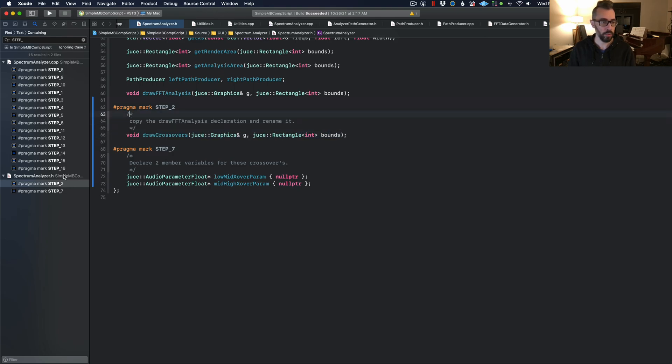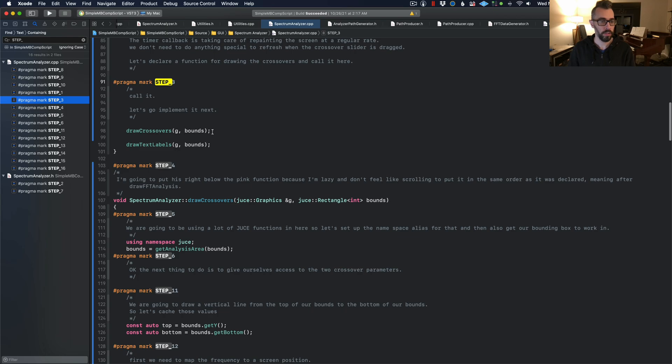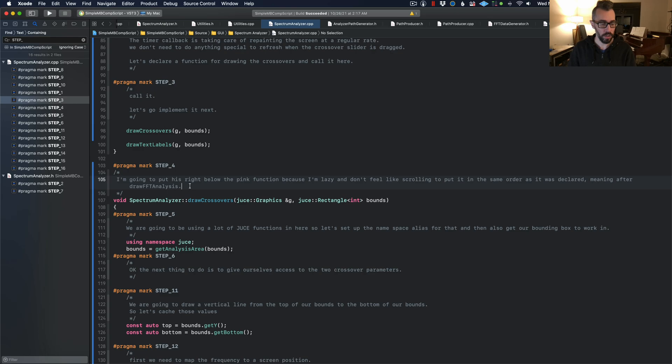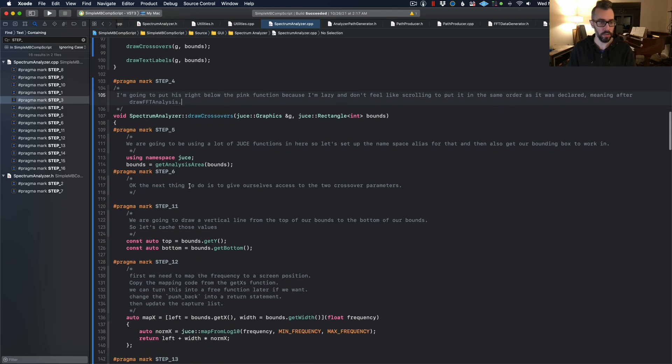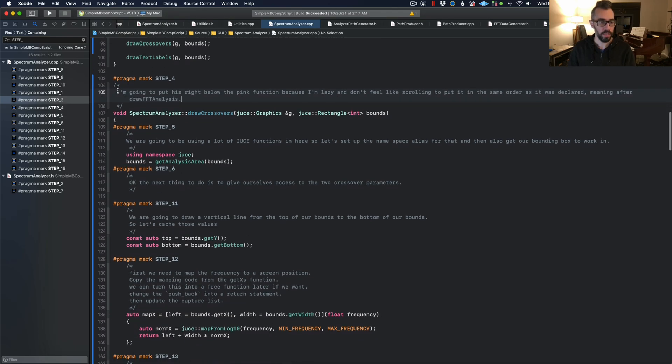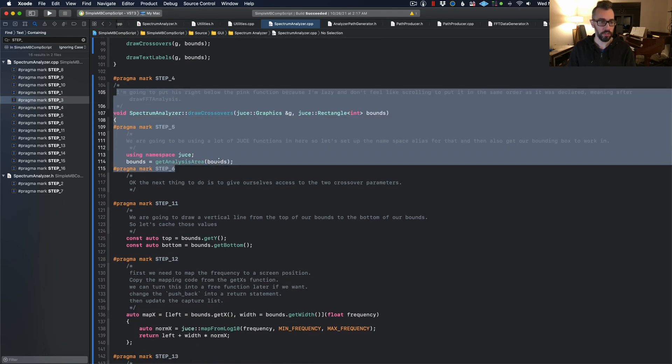Then what do we do? Let's implement it. We're going to call it and then implement it next. Step four. I'm going to put this right below there. And here's all my text.